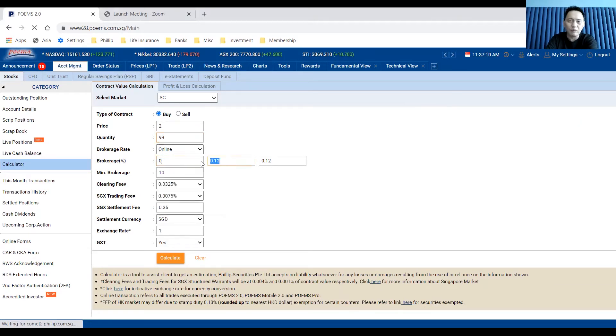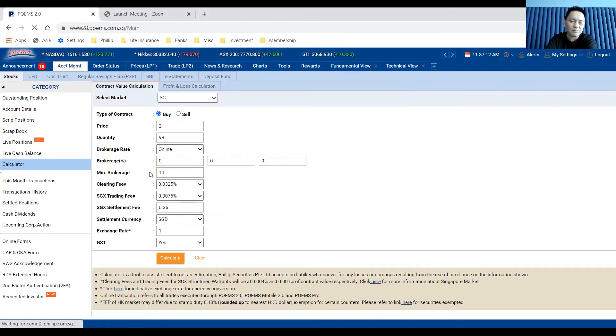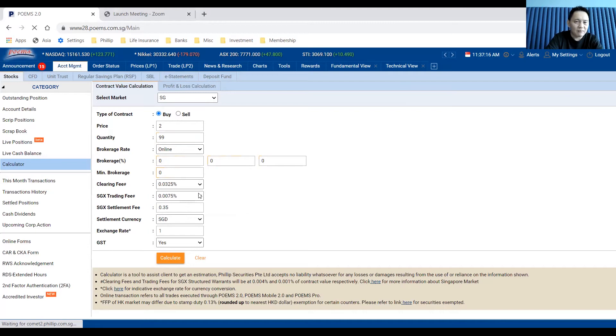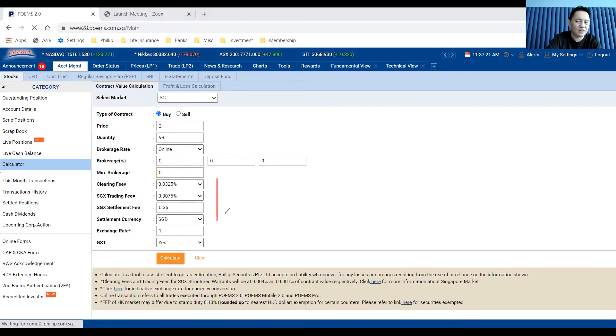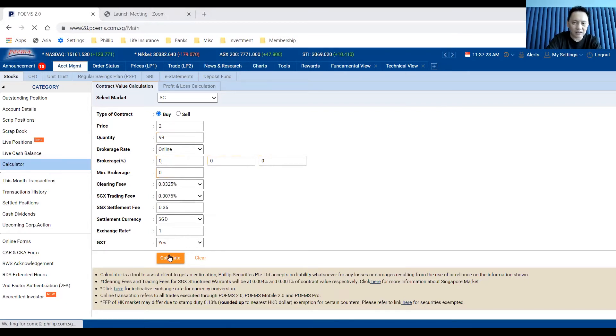There will be no brokerage commission, so I just put everything in and there's no minimum brokerage for this case. However, all these SGX fees are still chargeable. This is what you need to pay. Just click the calculate button.